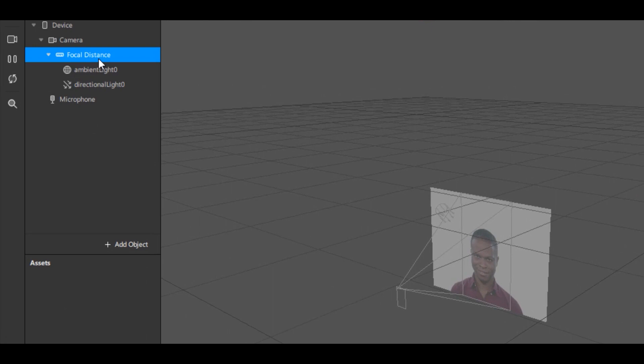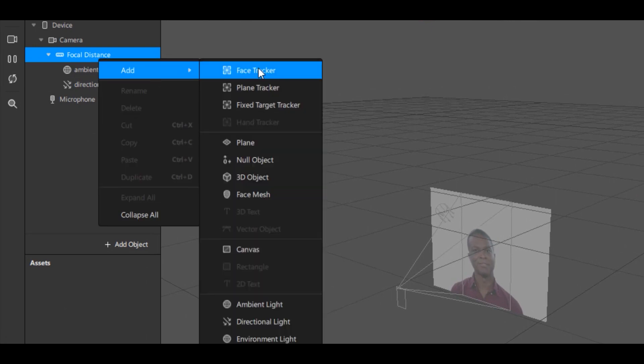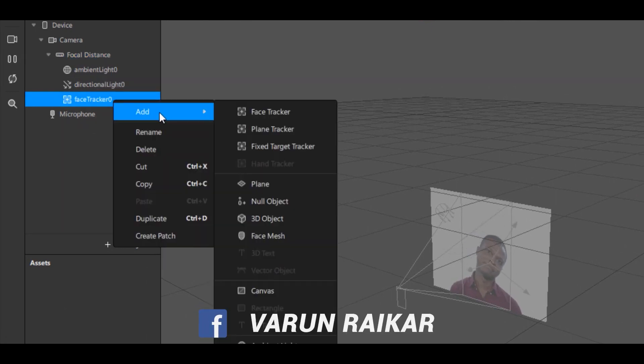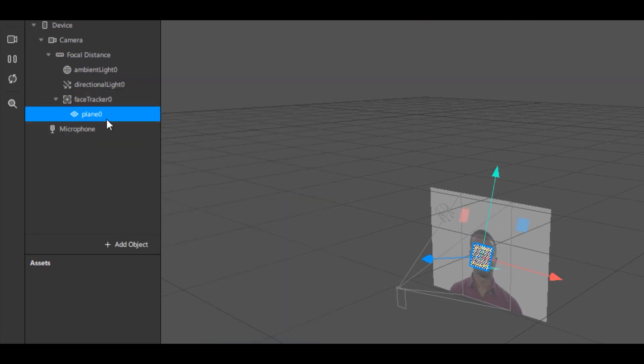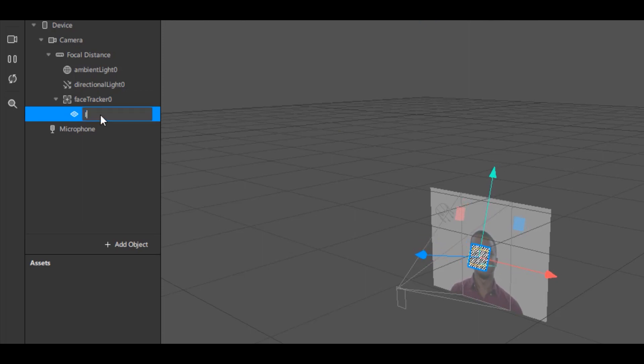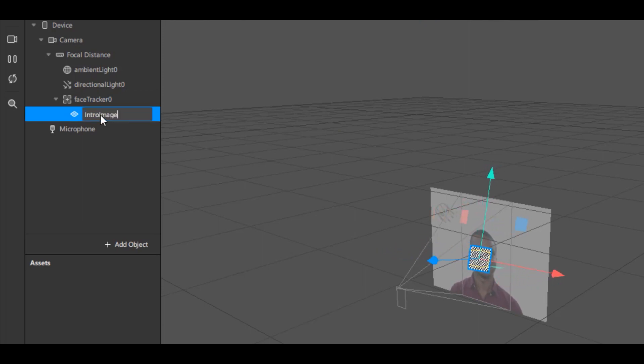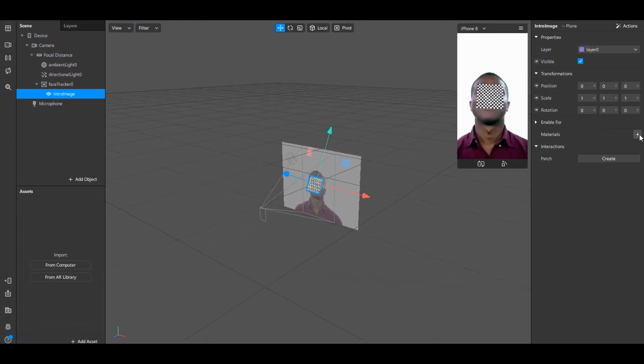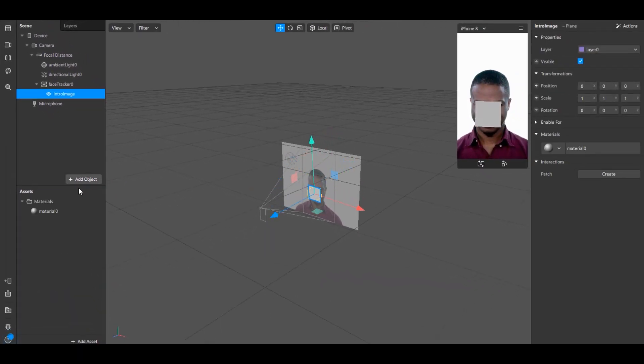Now here, right click anywhere, go to Add and select Face Tracker. Right click on Face Tracker and select a plane. We will name this plane Intro Image. Now click on the plus icon beside Materials. This will create a new material.